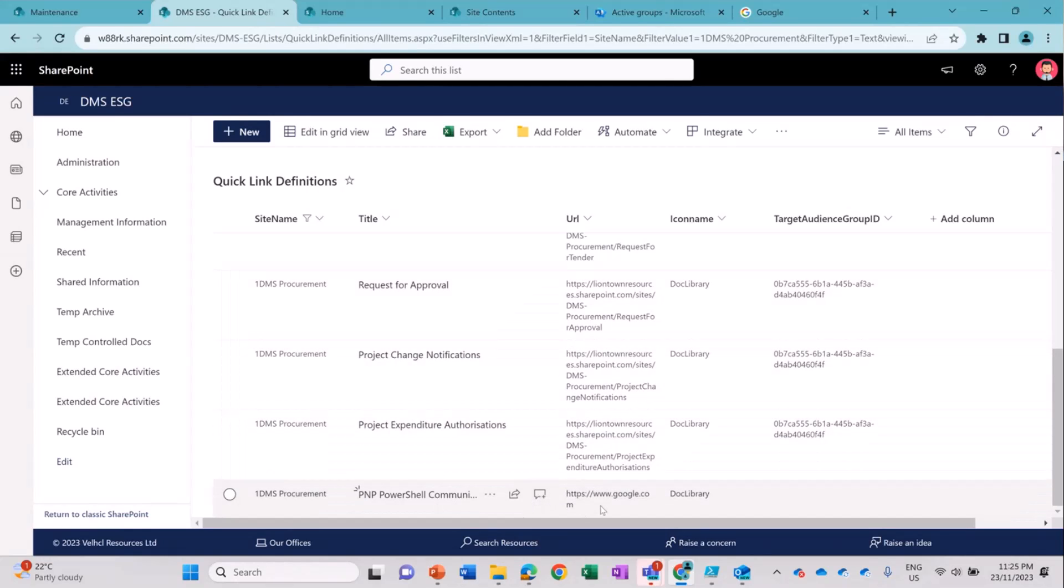Cool. And you're using clearly, I can see from the script also, that you're using PNP PowerShell Commandlets to automate the manipulation of the page and the web parts. So that was cool. Yes.